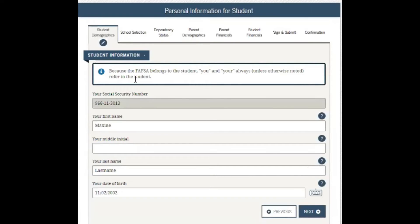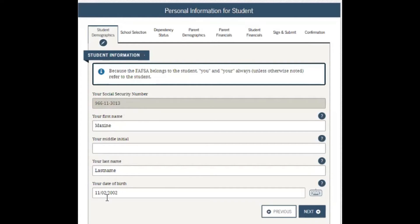Here is the information that you may have provided earlier through your FSA ID account creation or as you initially logged in. Make sure your social security number is correct exactly as it shows on your card. Your first name — make sure that is spelled correctly. If you have a middle initial, you may include that here, your last name, and also your date of birth. Make sure the information is correct and we can move to the next section.